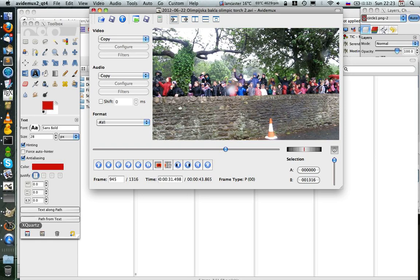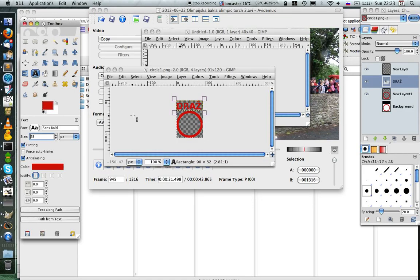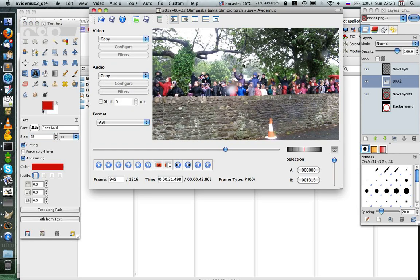And a software called GIMP, in which I created the image that I'll put over the video file.